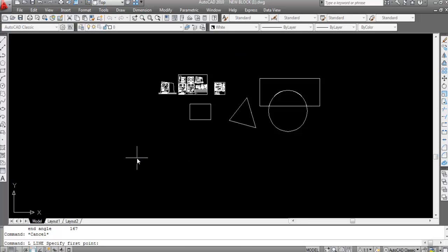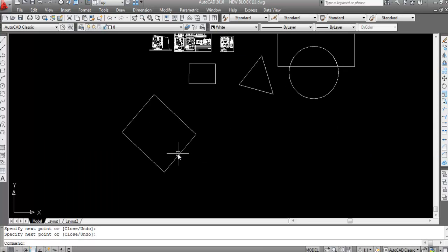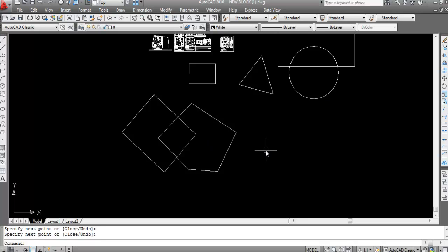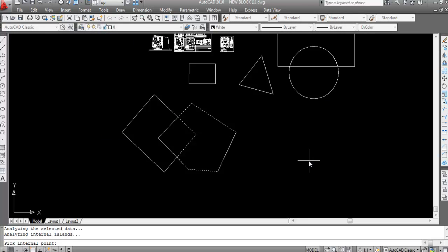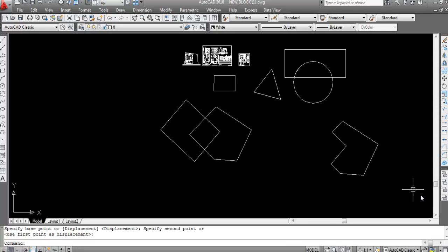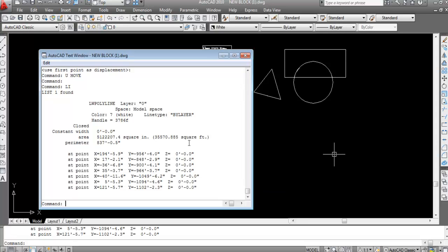Now this is a rectangle and I will create another object. Suppose I want to create a boundary on this shape. Type 'bo', Enter, click on Pick Point, click inside, Enter — boundary is created. Move it to the side. Now type 'li', Enter, and the area is calculated.